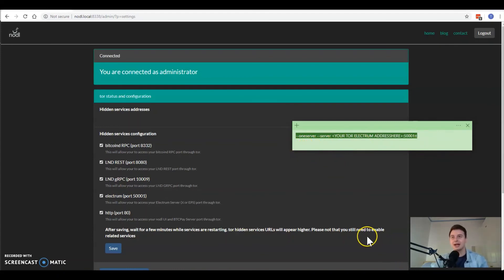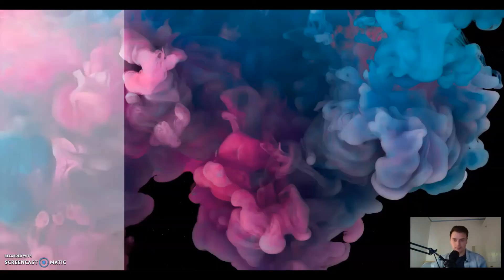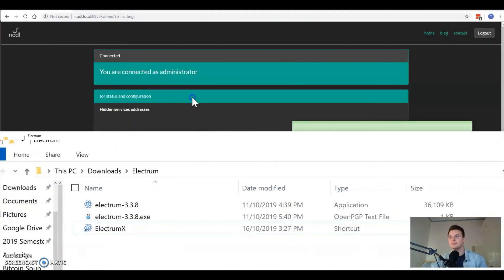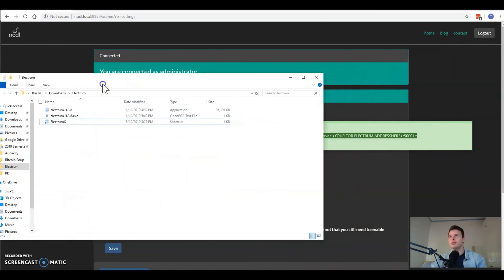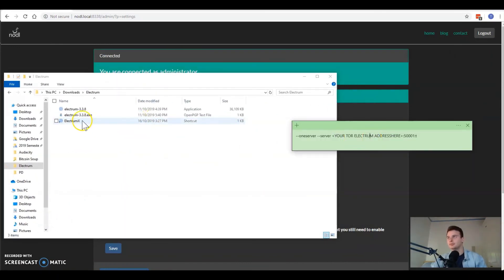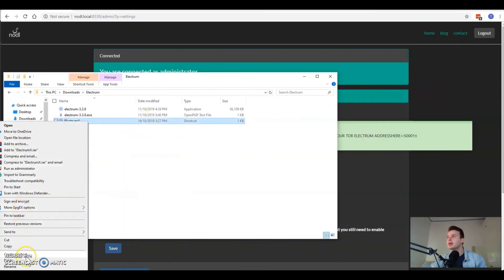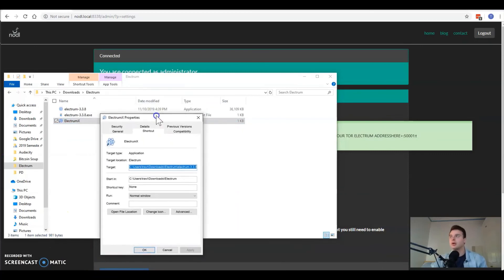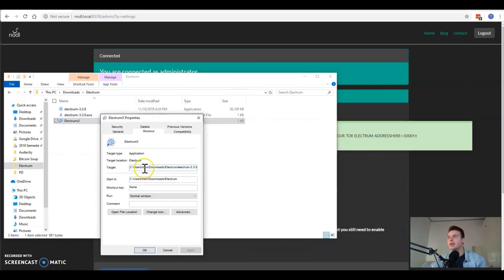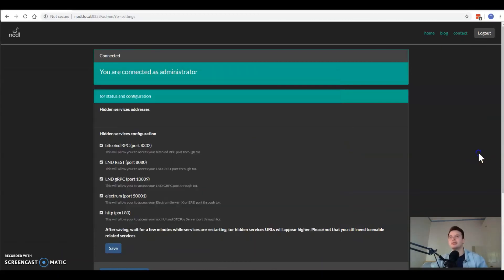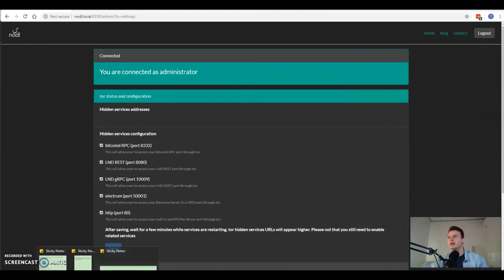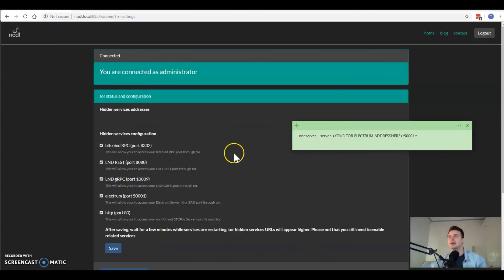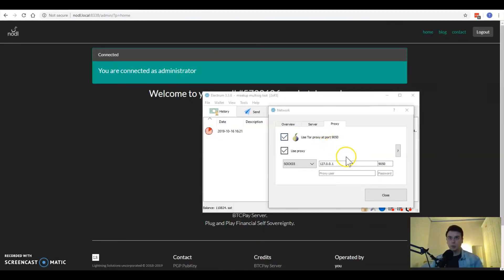What does that look like in practice? It's as simple as we've got our ElectrumX here, properties of ElectrumX. Then we have our target and at the end of that after EXE it's a space and you just want to insert that entire phrase that we've got on the sticky note there, just straight after the .EXE.